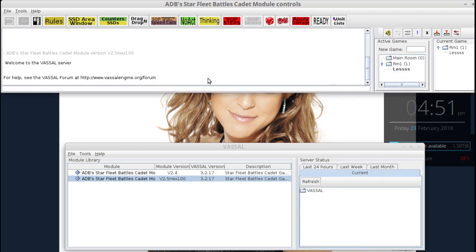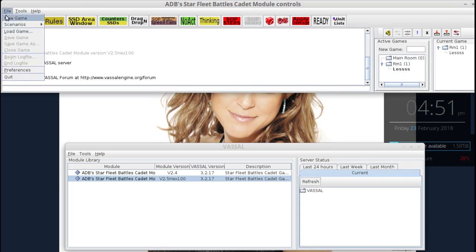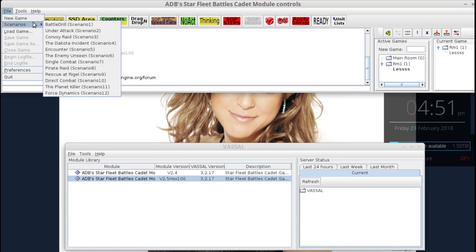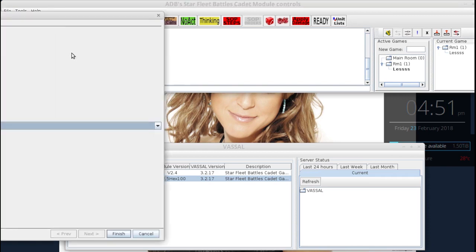We still don't have a map or anything. Here is where you can go — New Game, then select the map, select your counters, and set up. But for the new player, you want to go to Scenarios. The first 12 scenarios are already saved for you. So if you just click on the first scenario, Battle Drill, it will load.